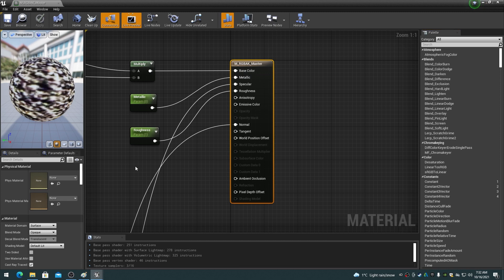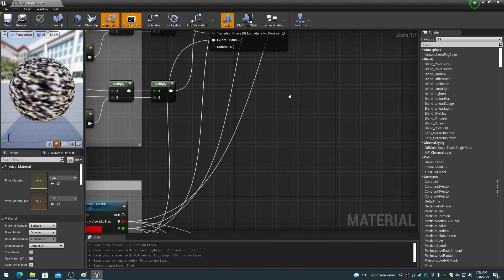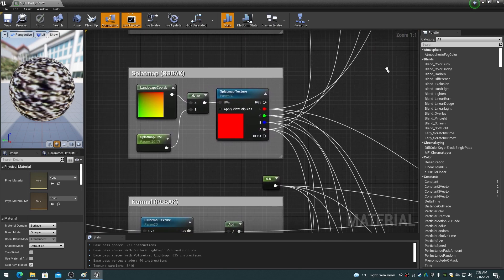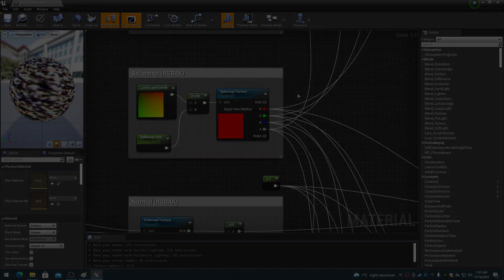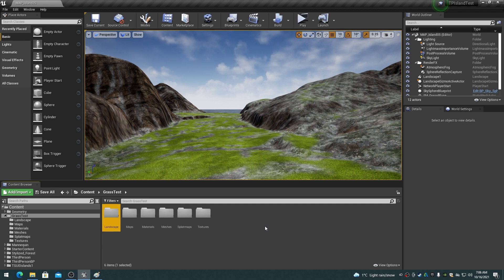RGBAK materials and RGBAK master materials created by Dimension Media are available on the Epic Marketplace at a very good price. You can find a link to the Dimension Media store page in the description below. Create a folder called 'landscape' under your main project folder. This landscape folder will be used to contain objects such as landscape grass types and landscape layers. See the RGBAK paint layers video for the use of landscape layer objects.